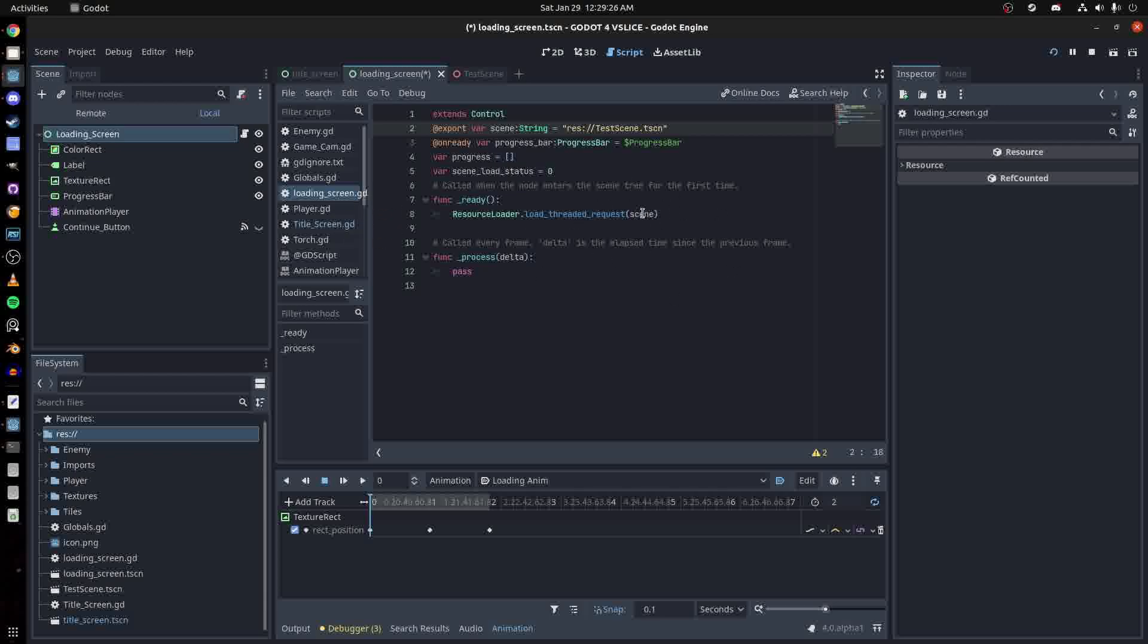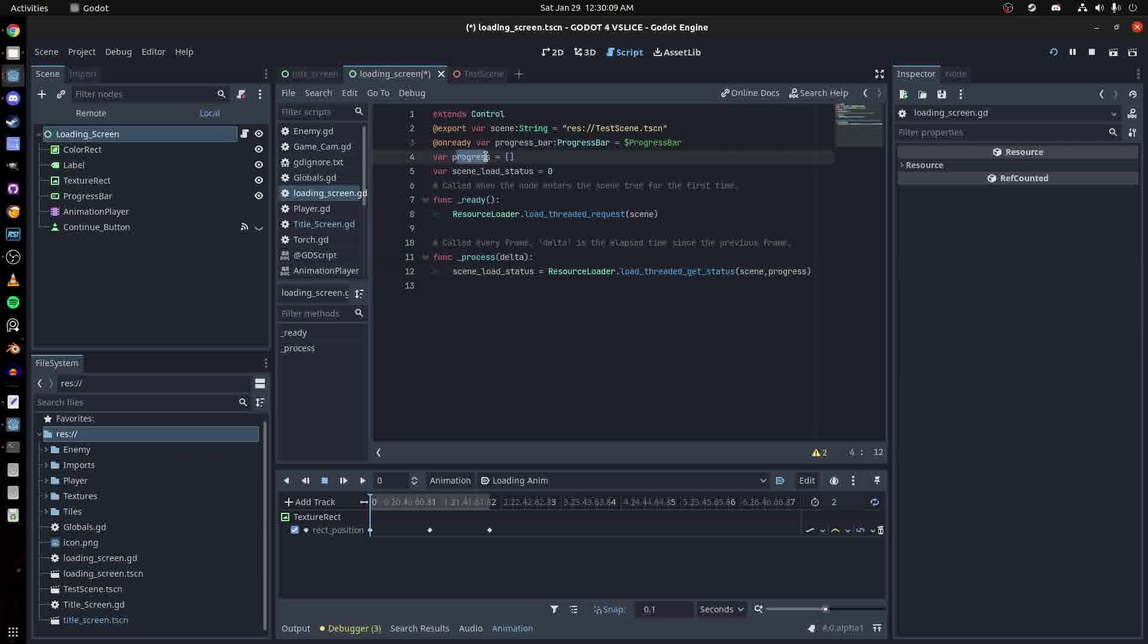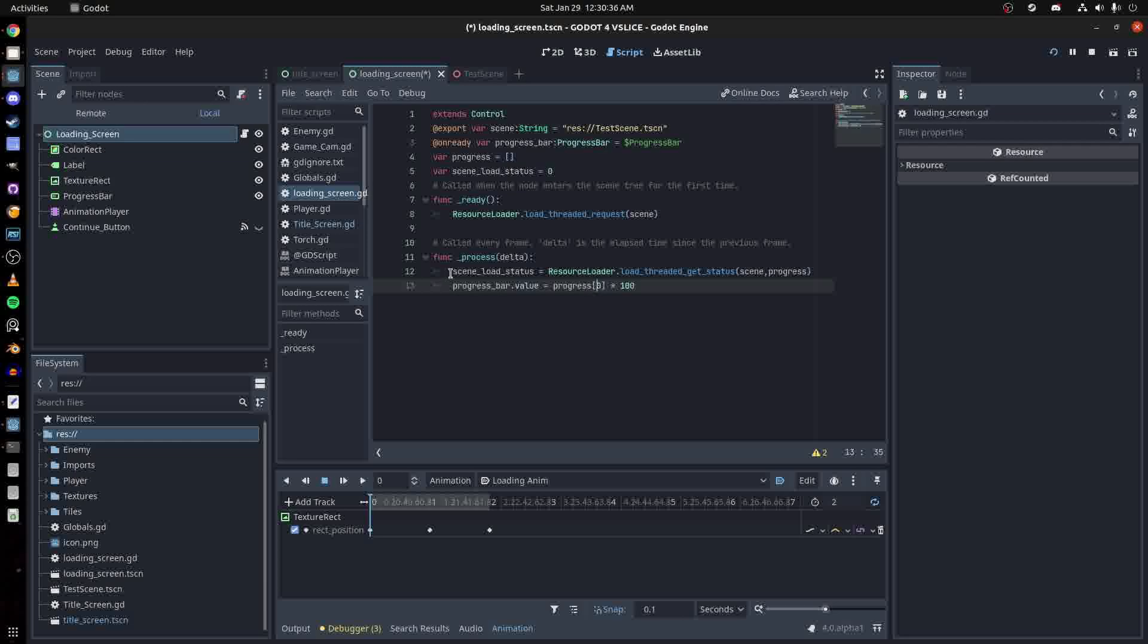In process, you say scene load status equals resource loader load threaded get status, then you pass the scene and that array. That array will be changed to the progress of the load. Then you can tell the progress bar value equals progress at 0, times it by 100 because the value can go up to 100.